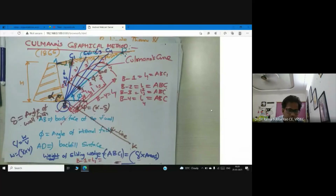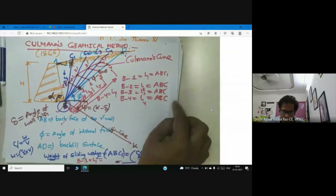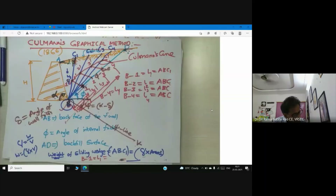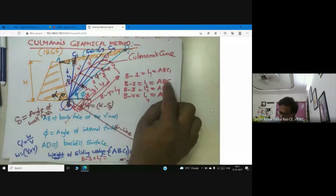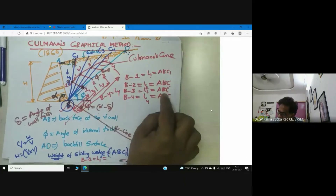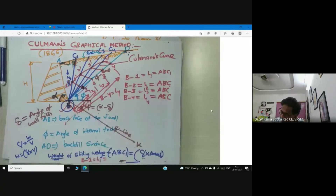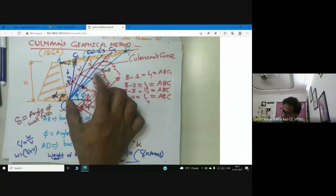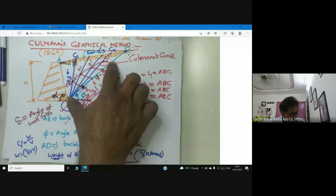Cullman's curve gives you the resultant reactive force. L2 is the weight of sliding wedge ABC2, L3 is the weight of ABC3, L4 is the weight of ABC4. B1 is the distance between two corresponding points on the phi line.